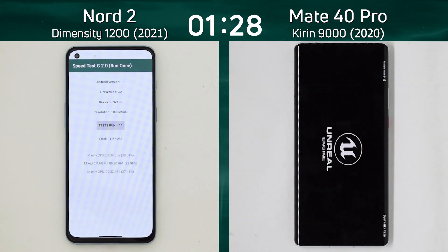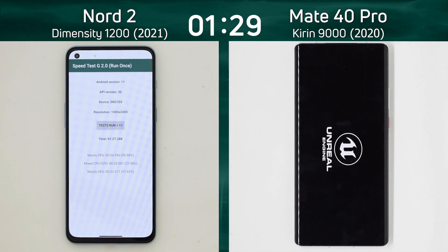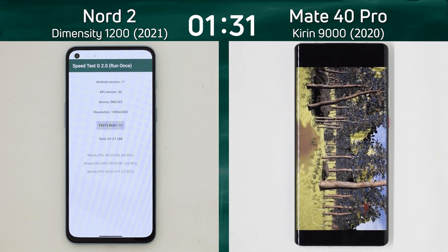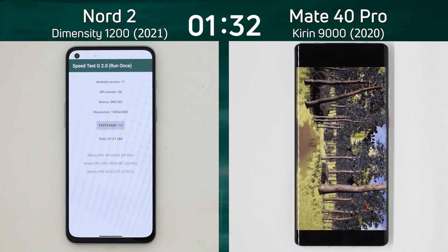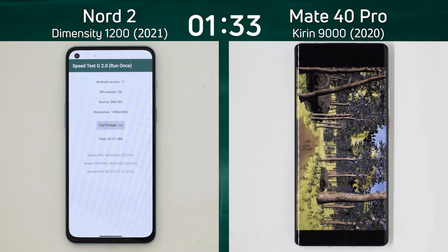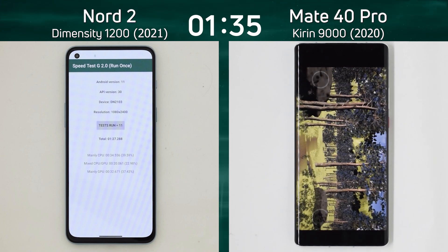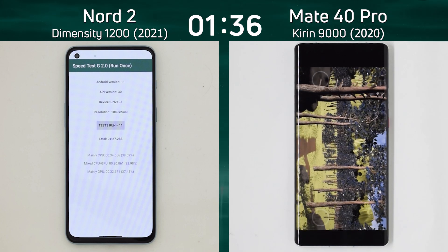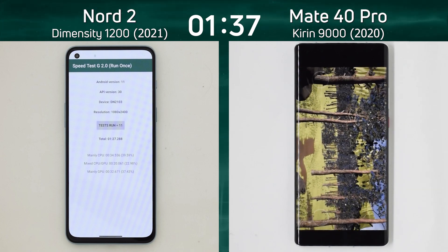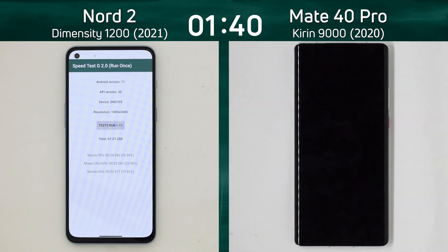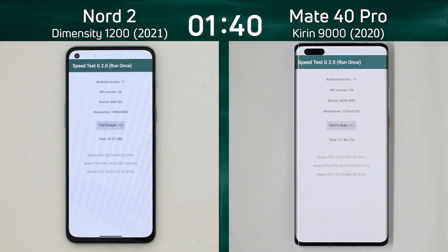The Nord 2 finishes at 1 minute 27.2 seconds as the Mate 40 Pro now starts the Unreal test, making its way down that pathway. What's its final time going to be? There we go — 1 minute 40.3 seconds.